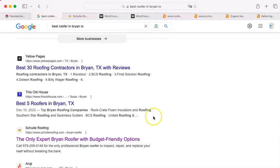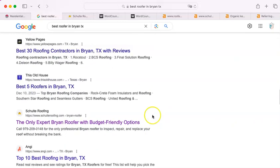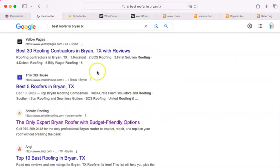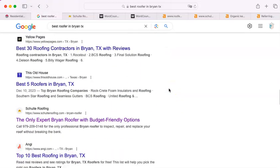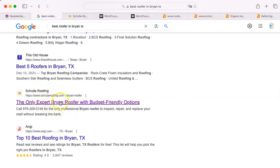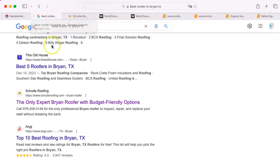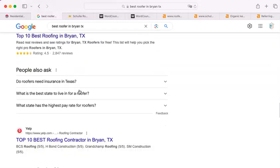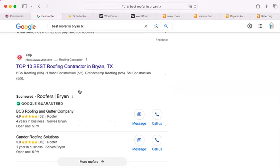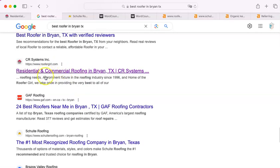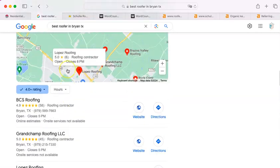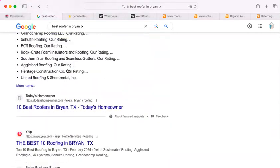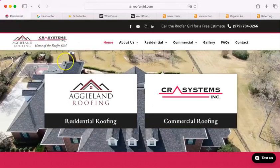The first thing that will determine your placement in a Google search is the words. Google likes a site that has contents. So for the sake of this analysis, let me just use Schulte Roofing - I'll call them your Google competitor because they are the number one. They come up first in these results for Bryan, Texas. And there you are, CR systems. You're down there.